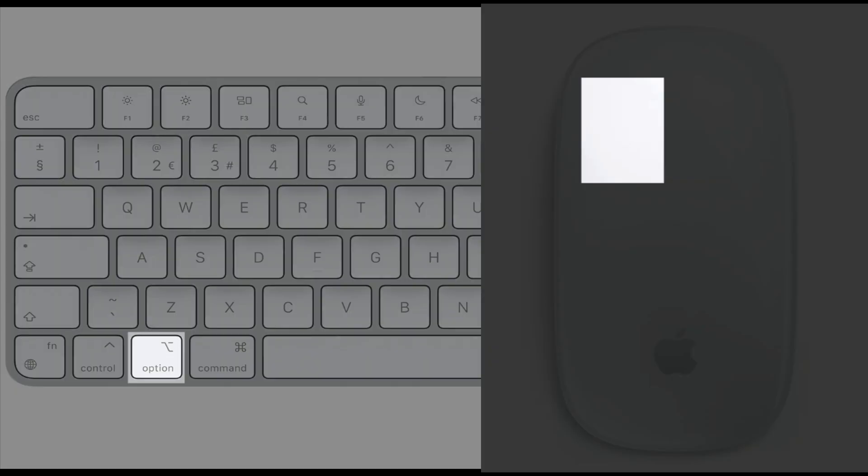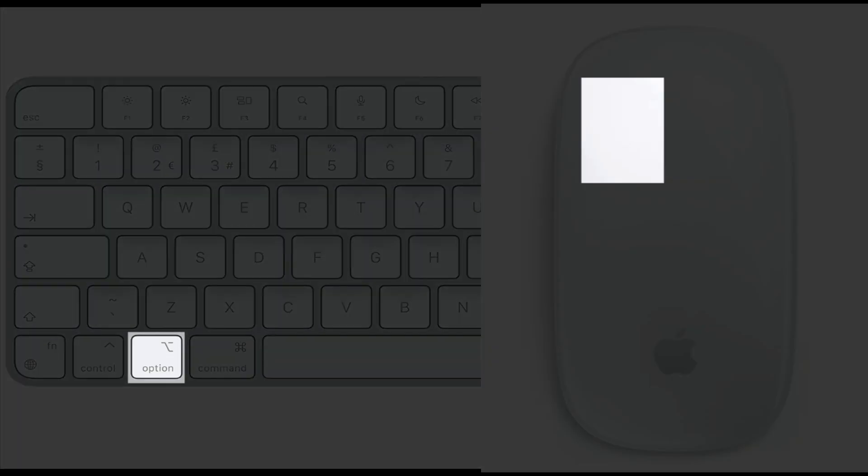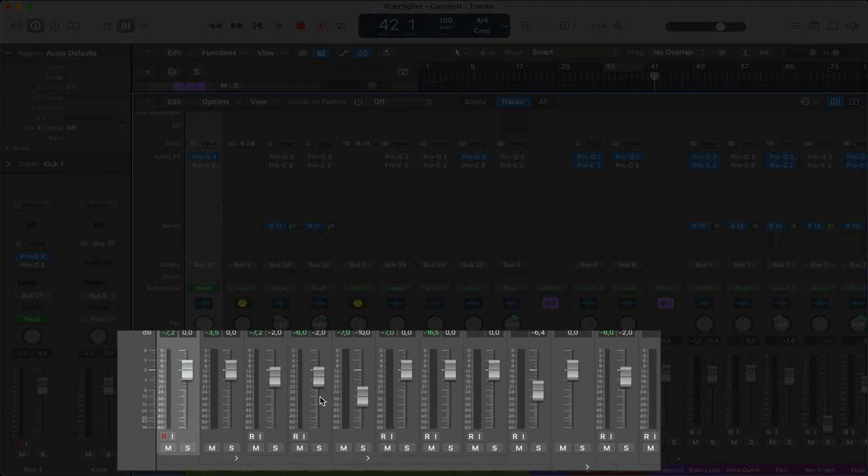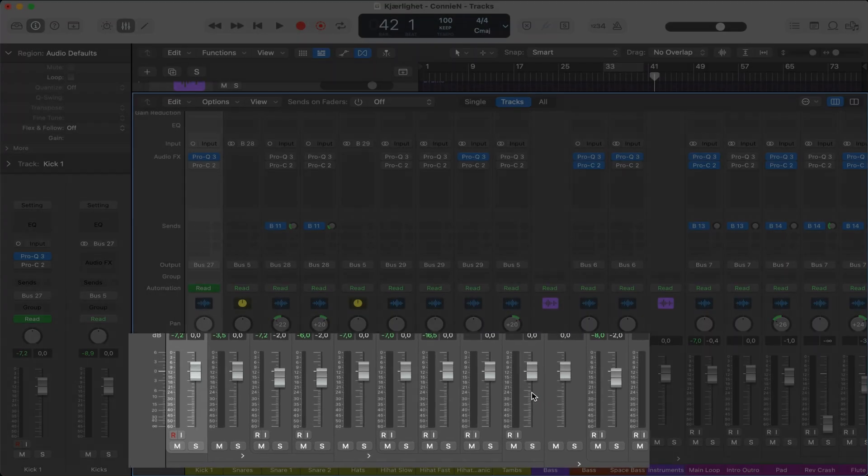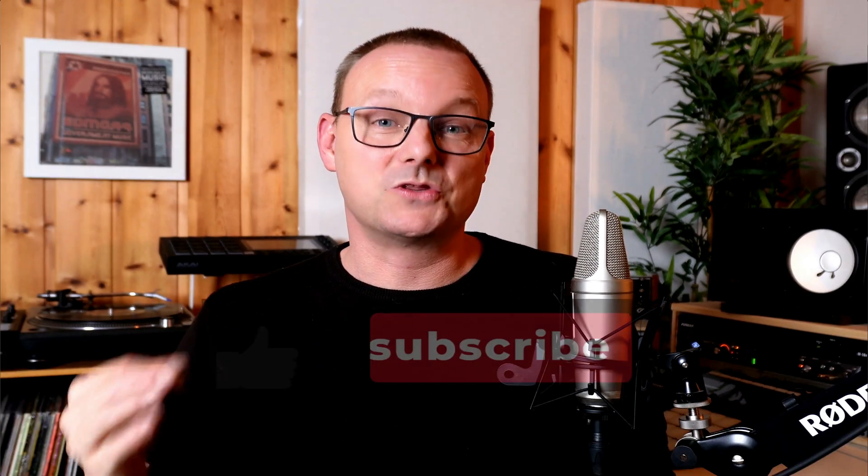Tip 29. Option click any parameter to make them default. Option click. But just a word of warning. For some strange reason, logic won't let you undo fader movements. I don't know why. So just be mindful of that.